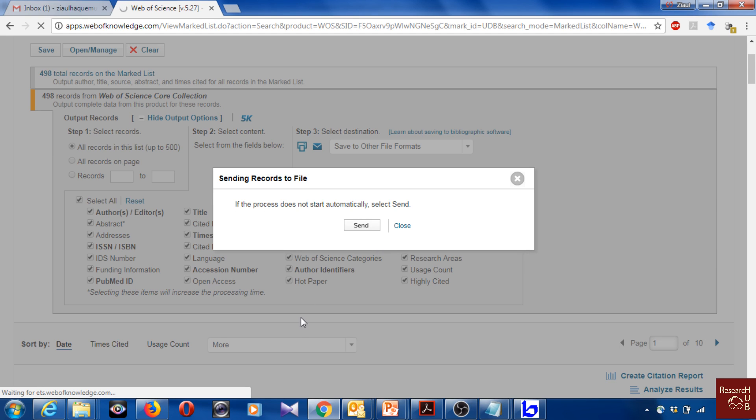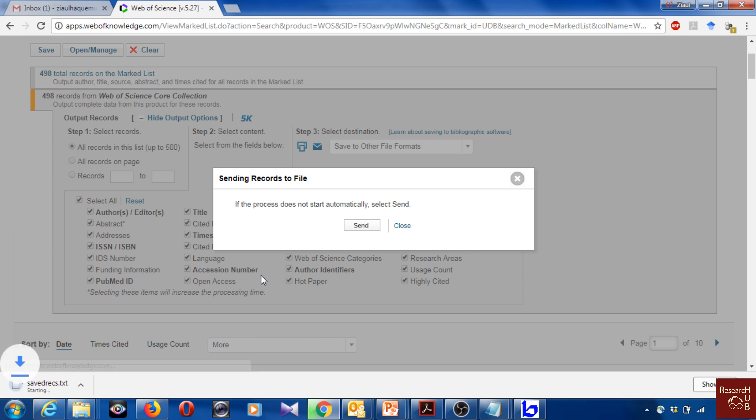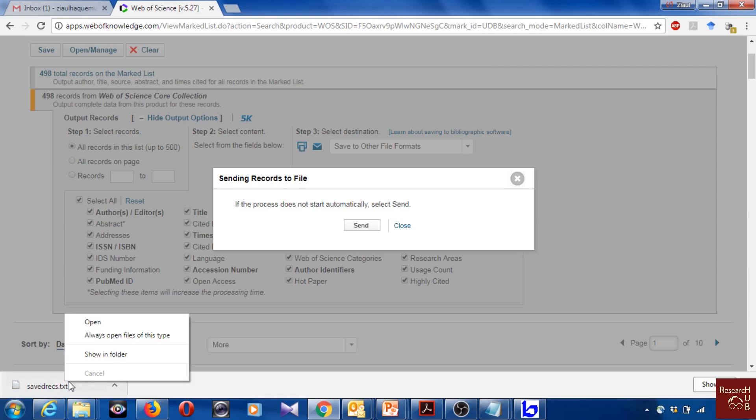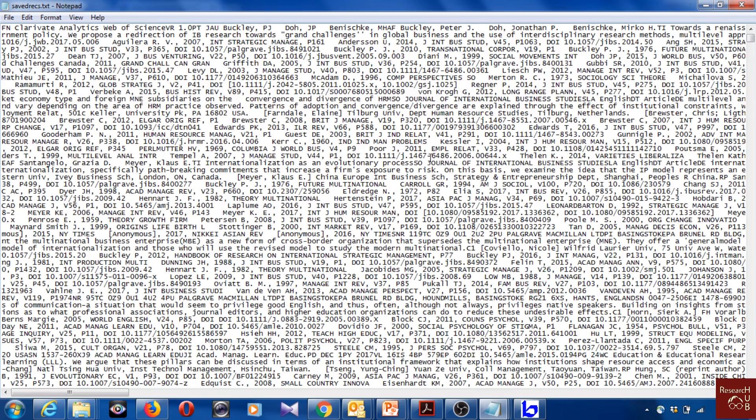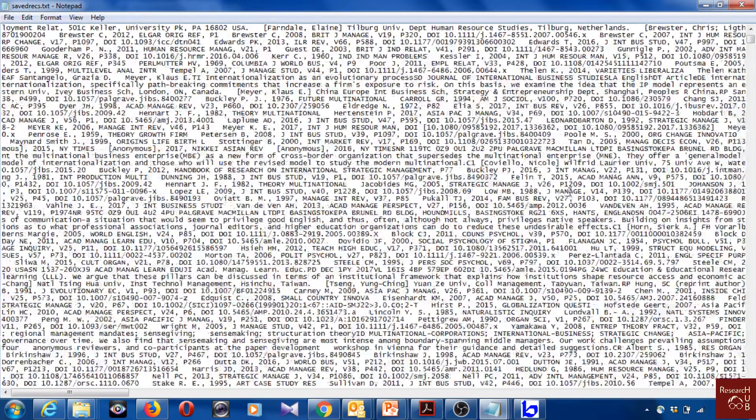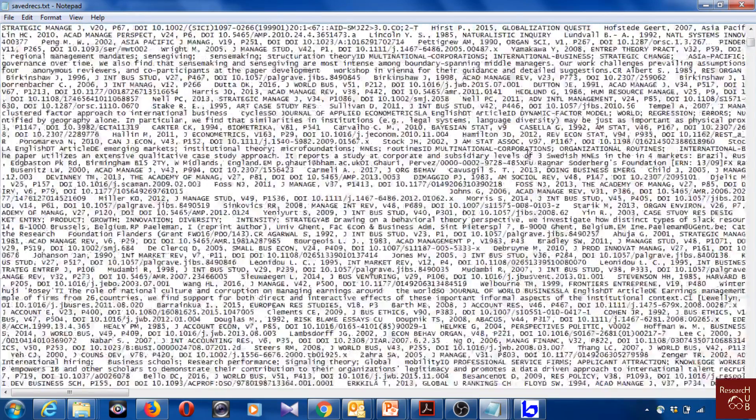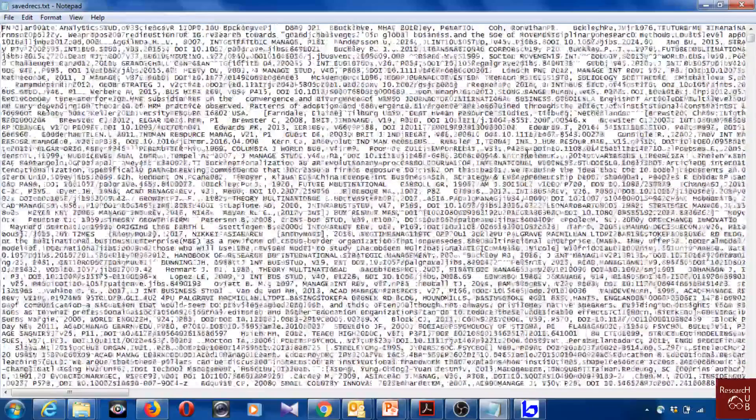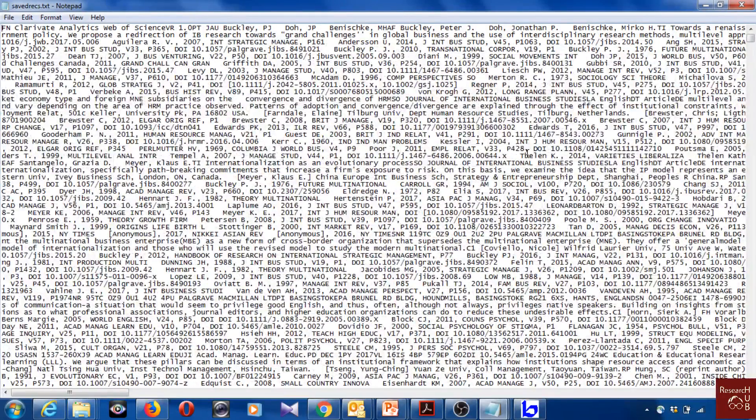It should be downloaded right now. Yeah, this is here, it's downloading, you see. It looks like this. It's a text file with a lot of information, but we cannot really read it, and that's fine.